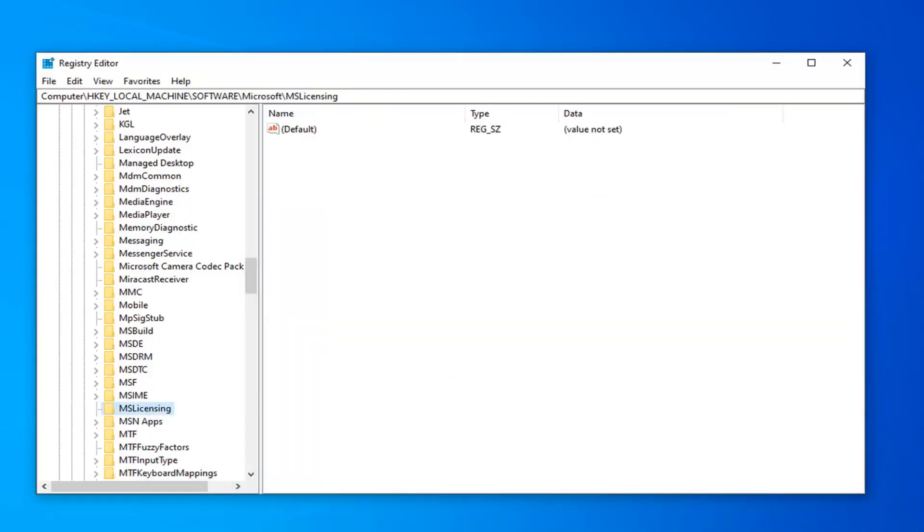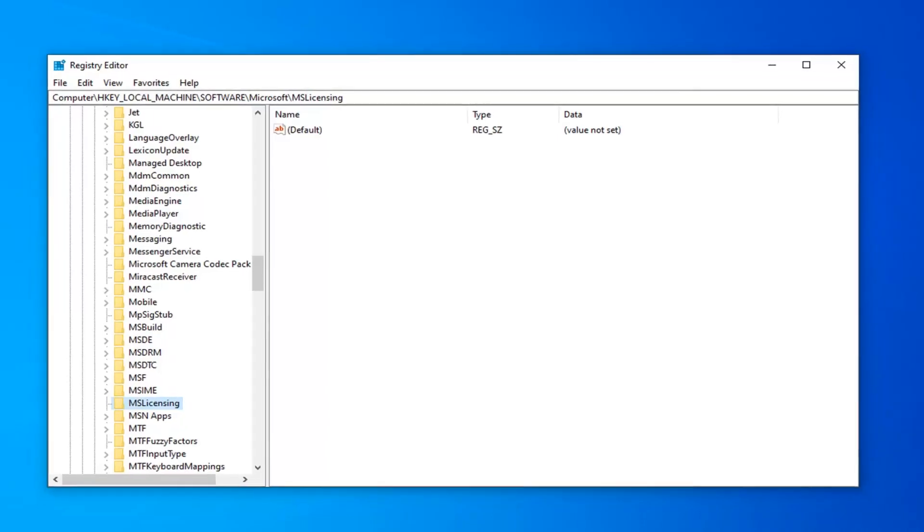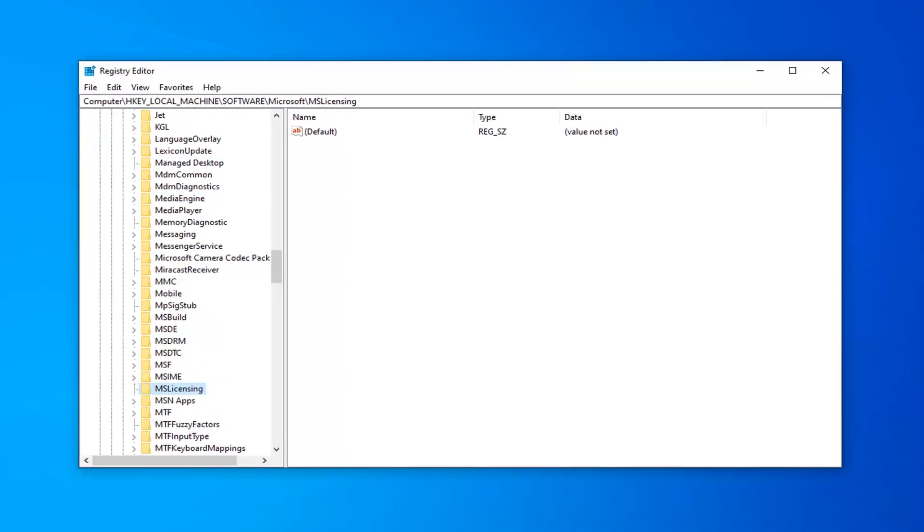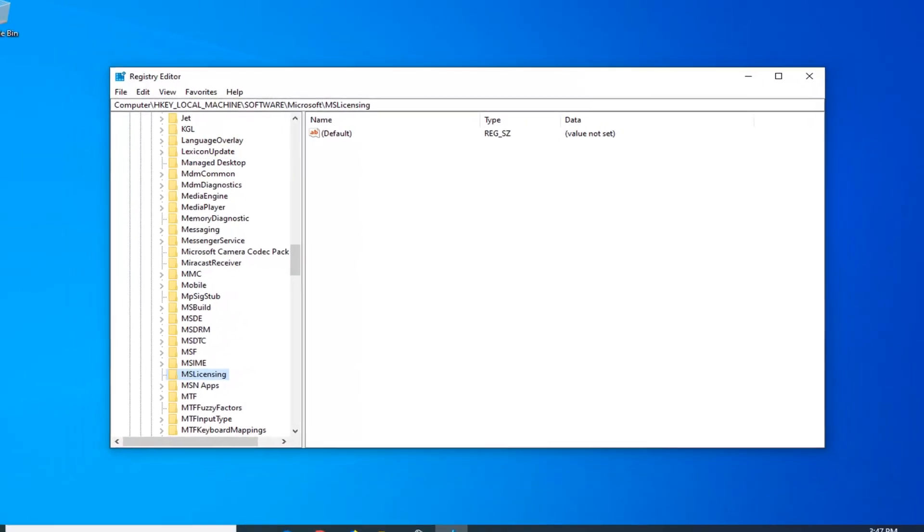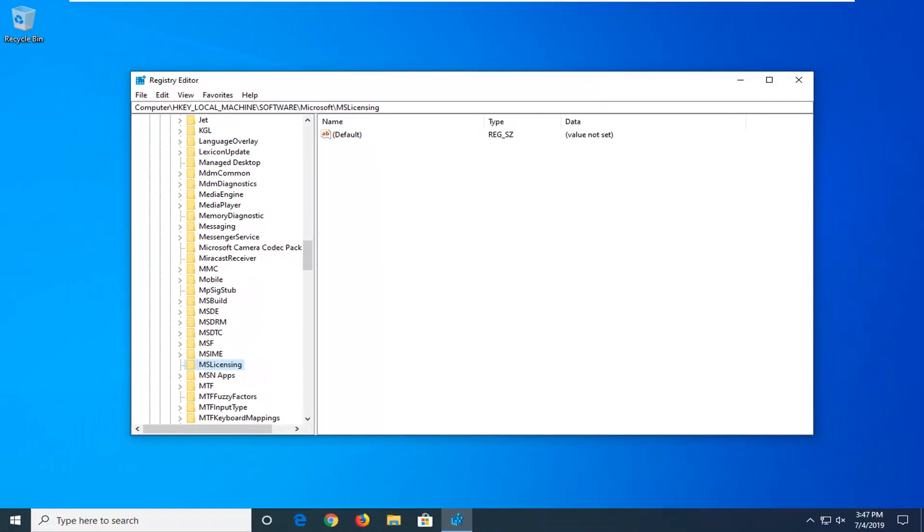So there should be two folders under there, the Hardware and the Store folder. Delete both of them. And then restart your computer and hopefully that's been able to resolve your problem.